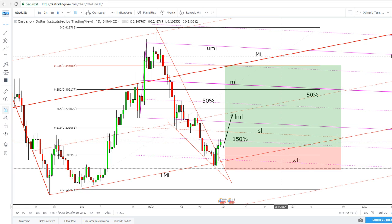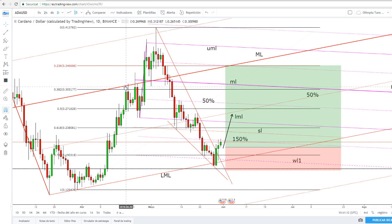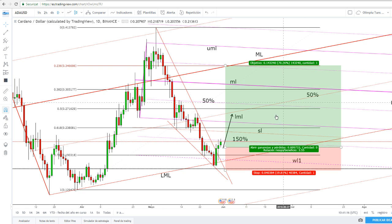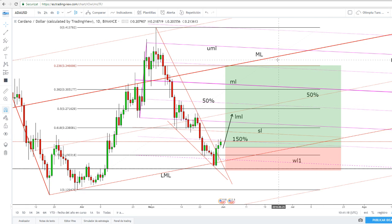We have an important upside target here at the medium line of the ascending pitchfork. You can see that the price has tested and retested it in the past, so it could be attracted by this medium line. The medium line acts as a magnet and attracts the price in 80% of cases.